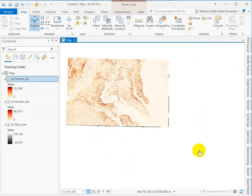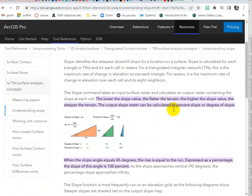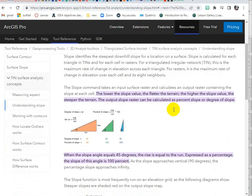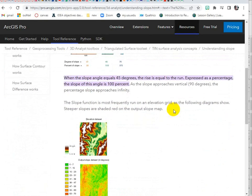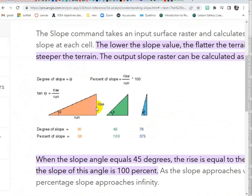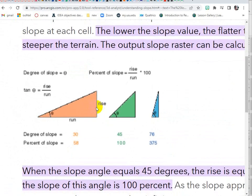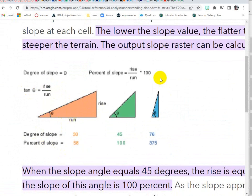If we google it, we will find that Esri has fantastic resources online. I just googled ArcGIS slope and there's an understanding slope page. This image here is pretty helpful because it explains that percent of slope is the rise over the run multiplied by 100.